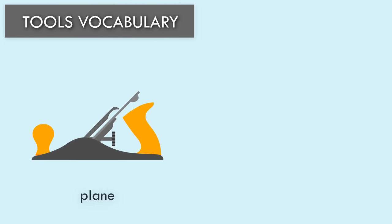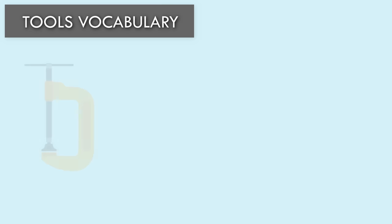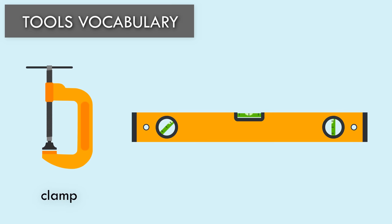Plane. Vice. Clamp. Spirit Level or Level.